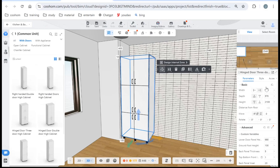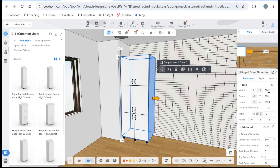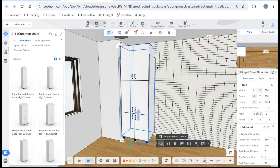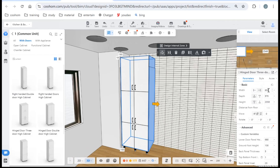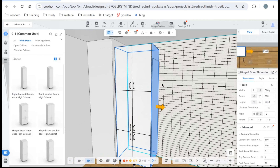To change the cabinet size, click it and you'll see the parameter panel on the right side. You can change the width, depth, and height by inputting numbers in the box. There are also directional arrows — for example, clicking the bottom arrow lets you change the height from that direction. If you want to change to 2350, go upper and change the height. The same logic applies when changing the width: if you click to lock the left side, it extends to the right.